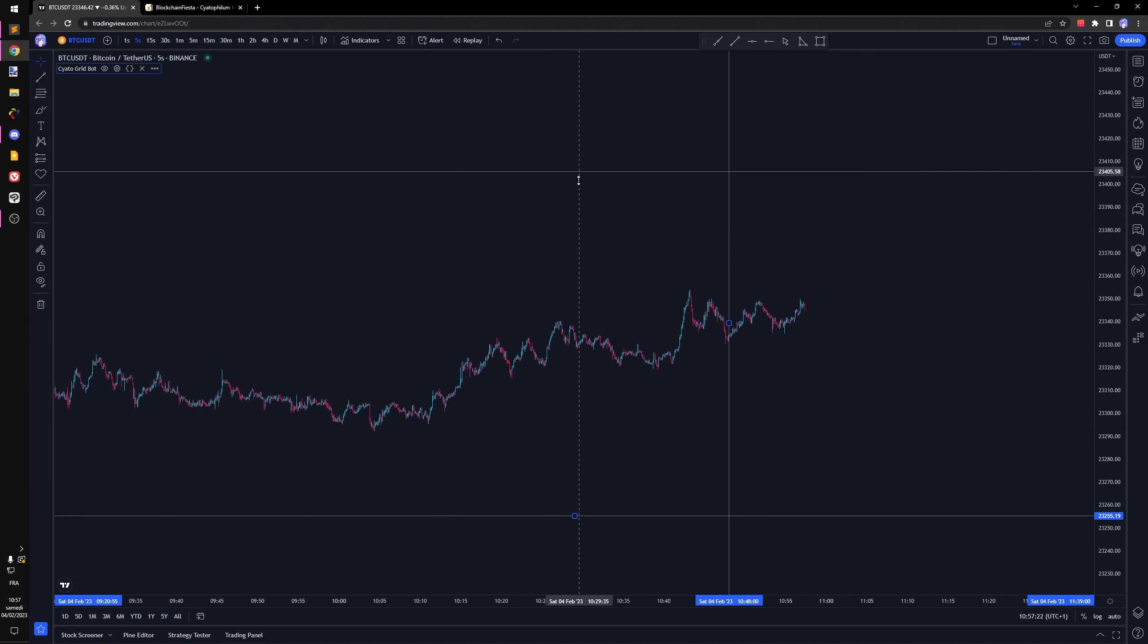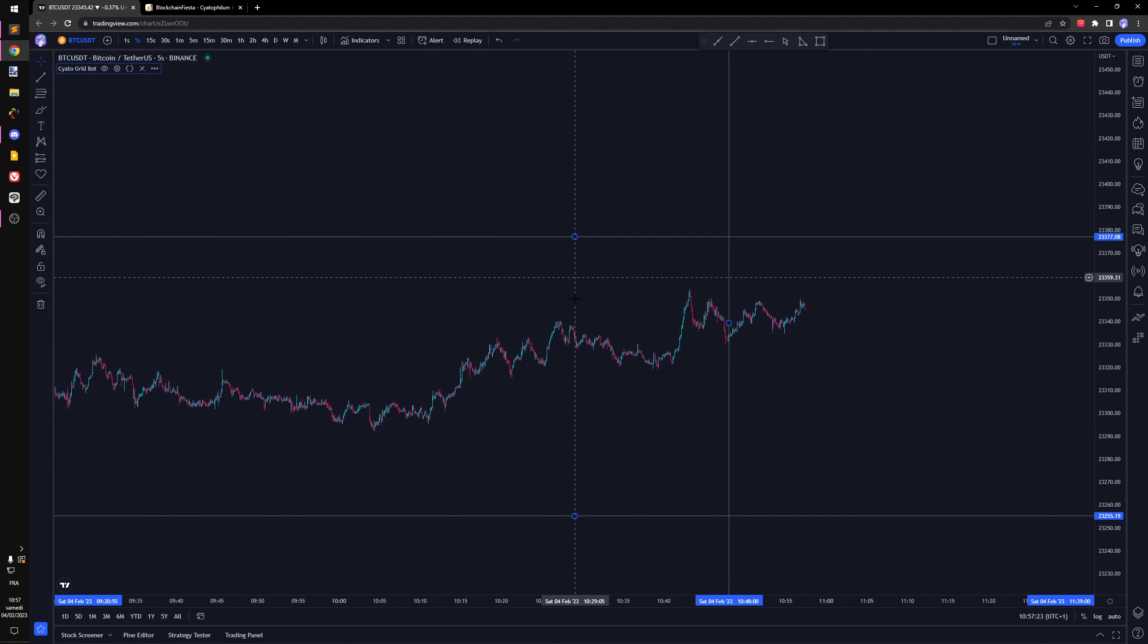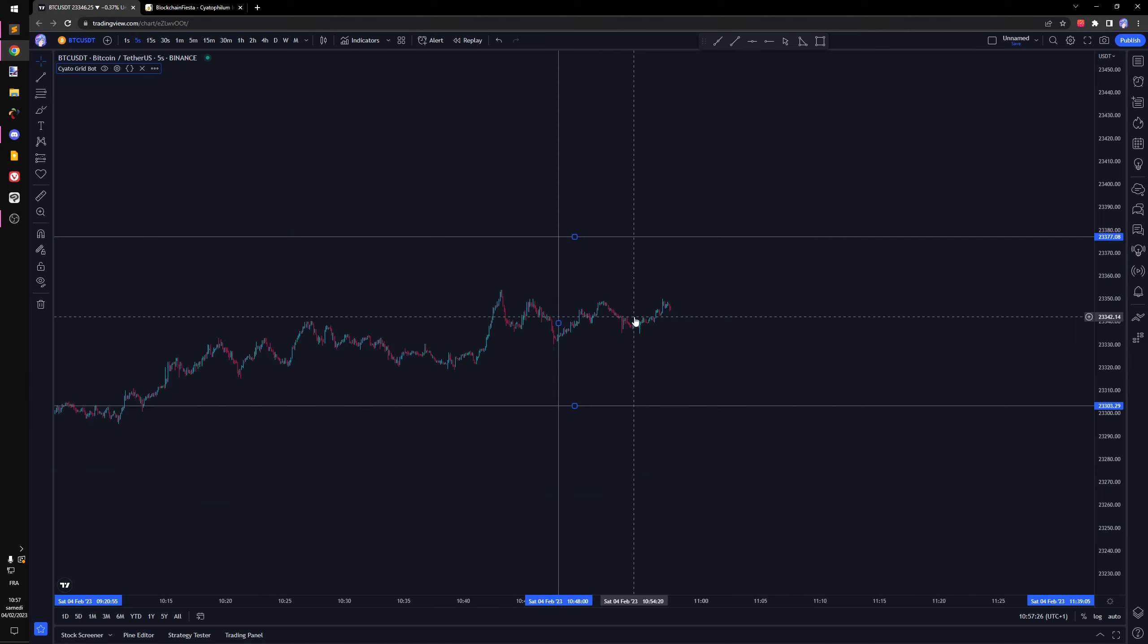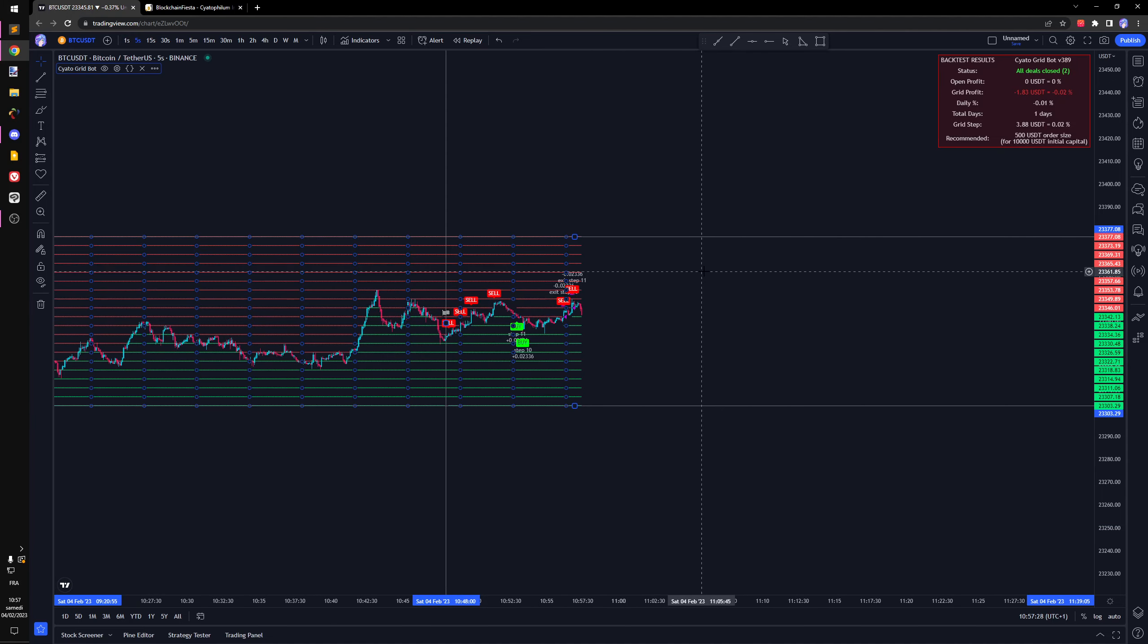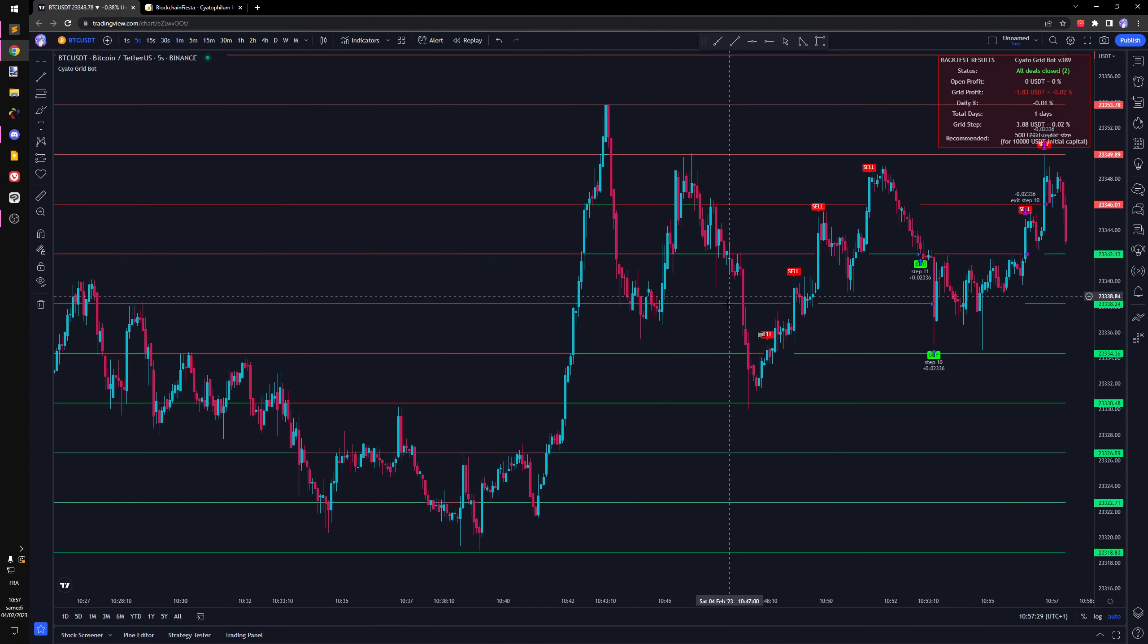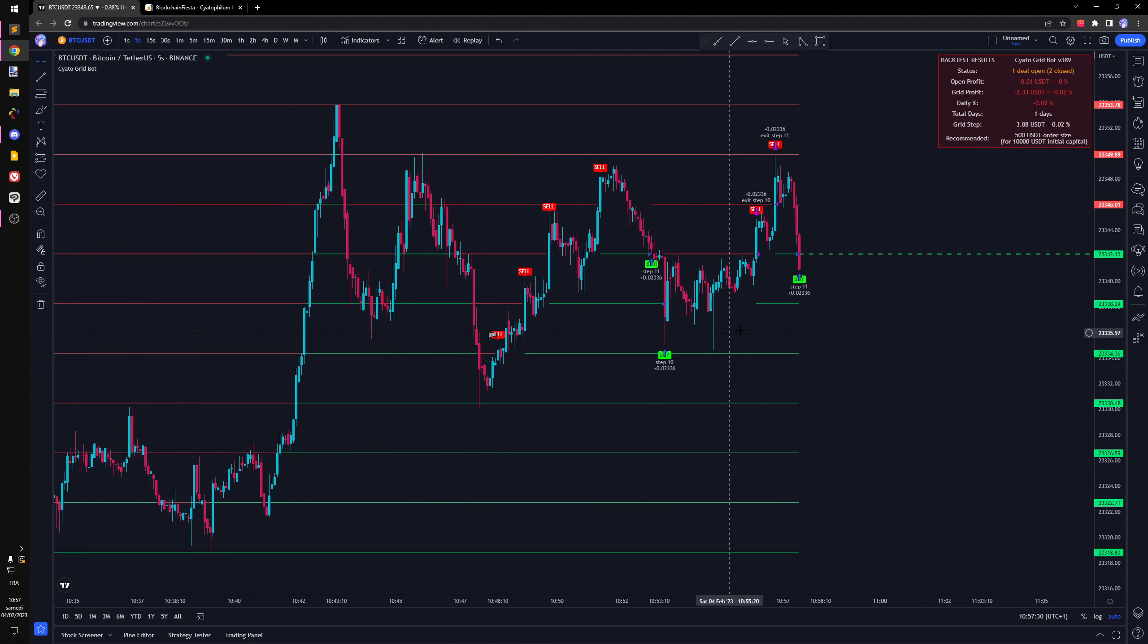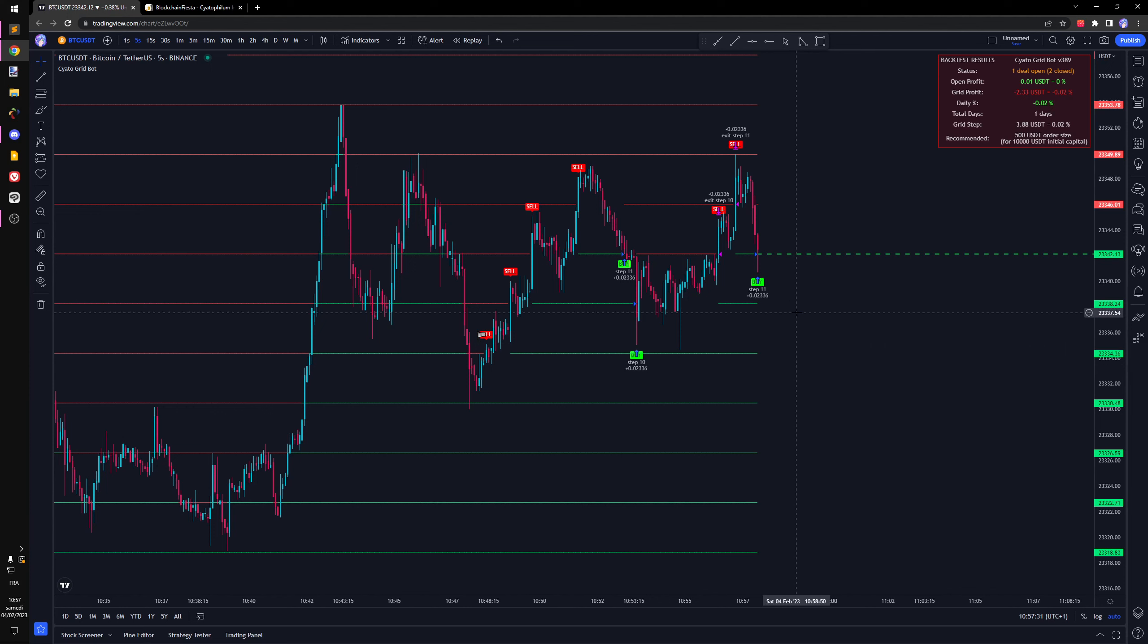I'm going to change the range so we can have more orders. All right, so we're getting something like this.